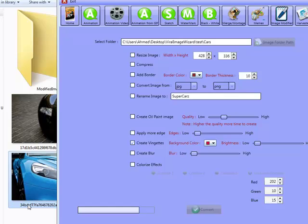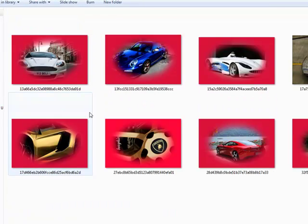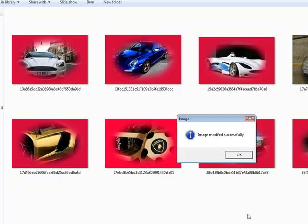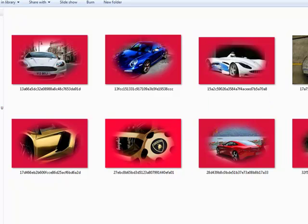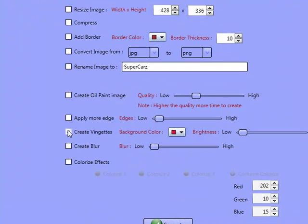As you can see, a new folder has been created. And as you can see, what the software's done here is it's created a nice vignette sort of effect. Obviously, you can change the color of this however you like and obviously use this to your liking. You've got a number of effects here as well.